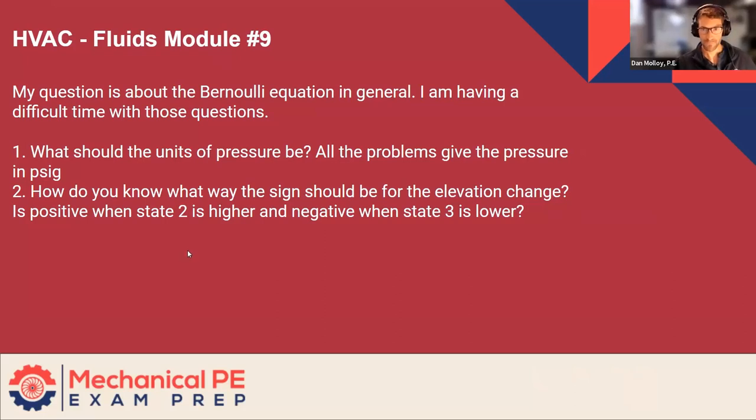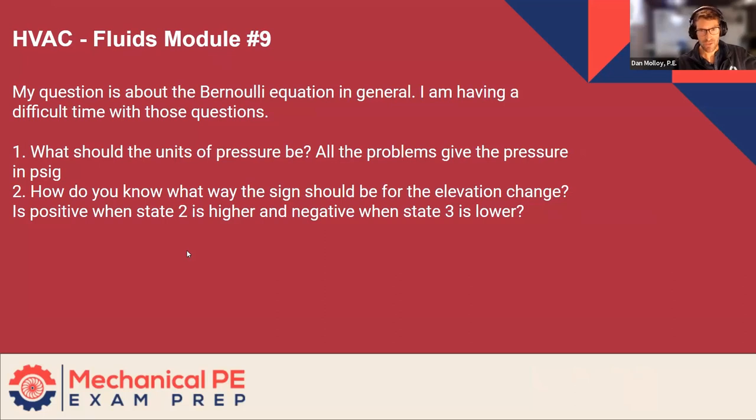Fluids 9. My question is about the Bernoulli equation in general. I'm having a difficult time with those questions.